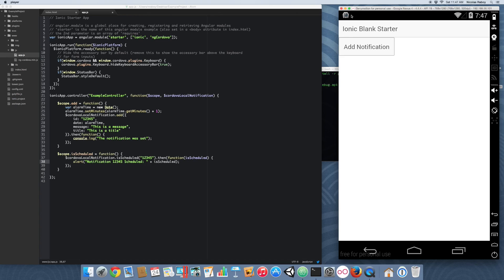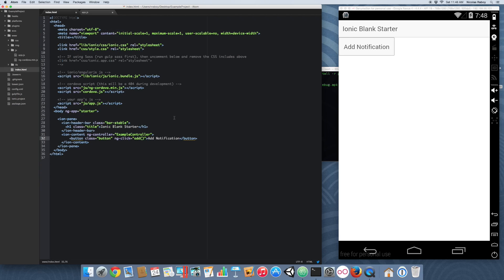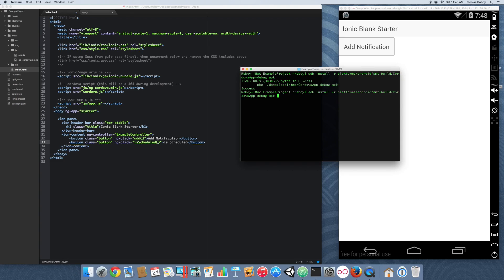You'll notice the notification did not go away. You can go ahead and add the parameter 'autoCancel: true', and then in the future when you click on notifications it will disappear after you click it. Going back to our schedule, we're going to go into index.html and add another button for the 'isScheduled' function.